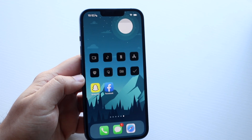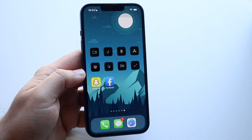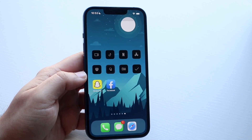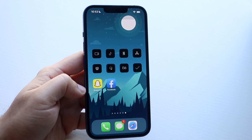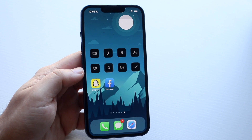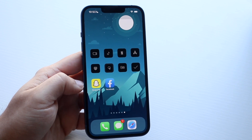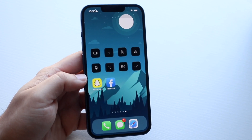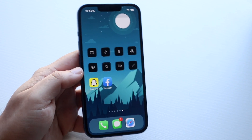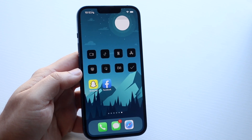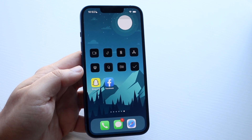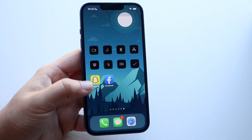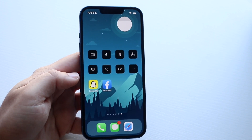In order to do this, you need to download an application but you also need to have the wallpaper in your photos app. If you downloaded the wallpaper you're pretty much good, but if you're using one of the stock wallpapers you may have to download that image from Google or something like that in order to use this.